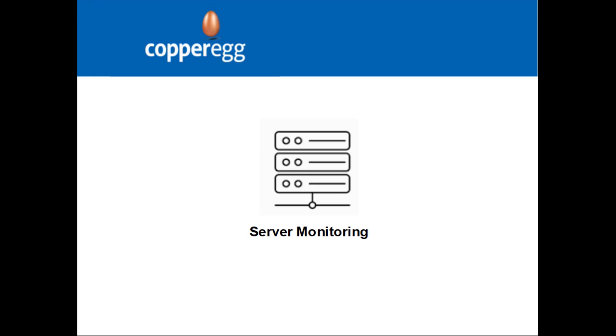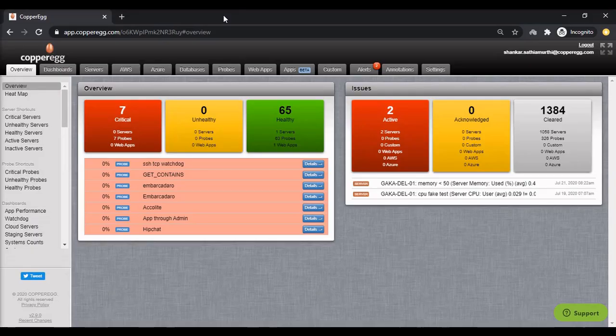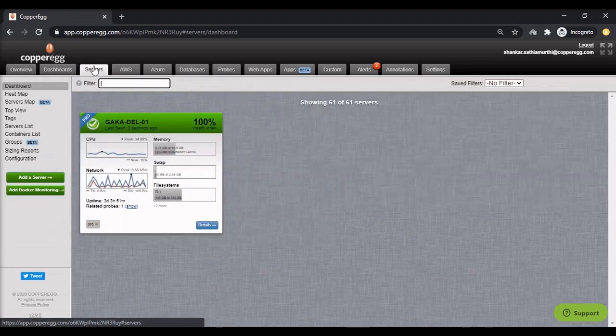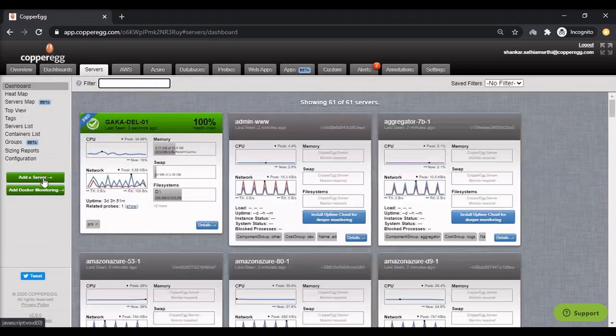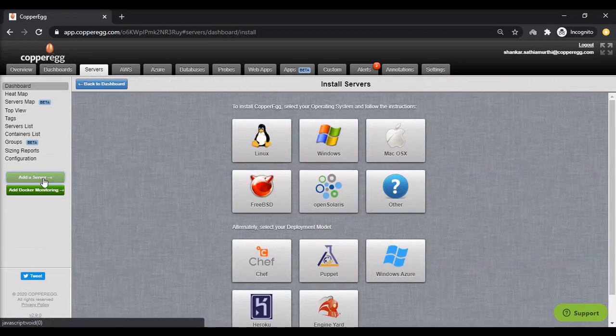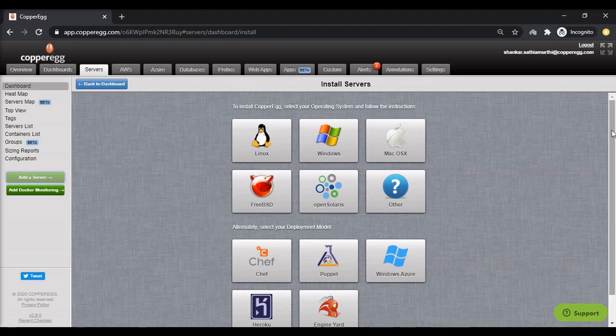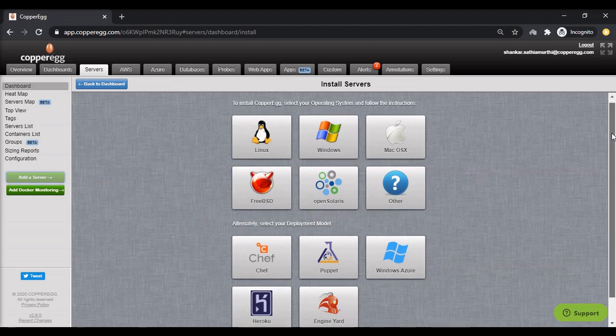Server Monitoring: Let's look at servers first. You need to install the CopperEgg monitoring agent on the server to be monitored. We support these operating systems: Linux, Windows, Mac OS X, and FreeBSD.